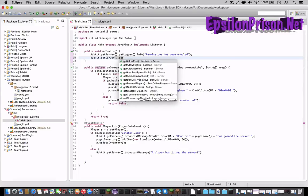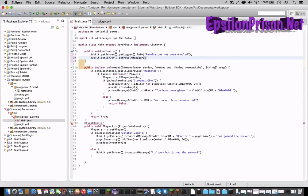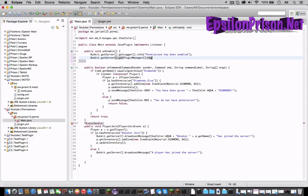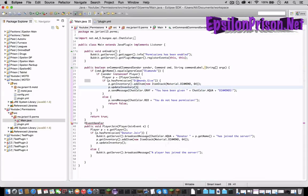So let's type in public void onEnable Bukkit dot getServer dot getPluginManager dot registerEvents open parentheses this comma this. Now that is saying that the main class will run this event.